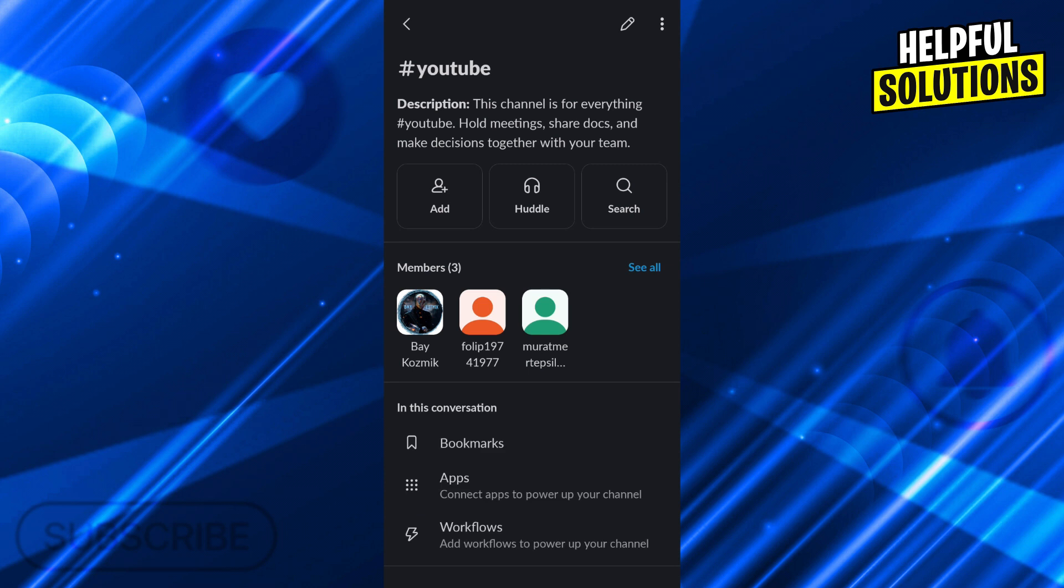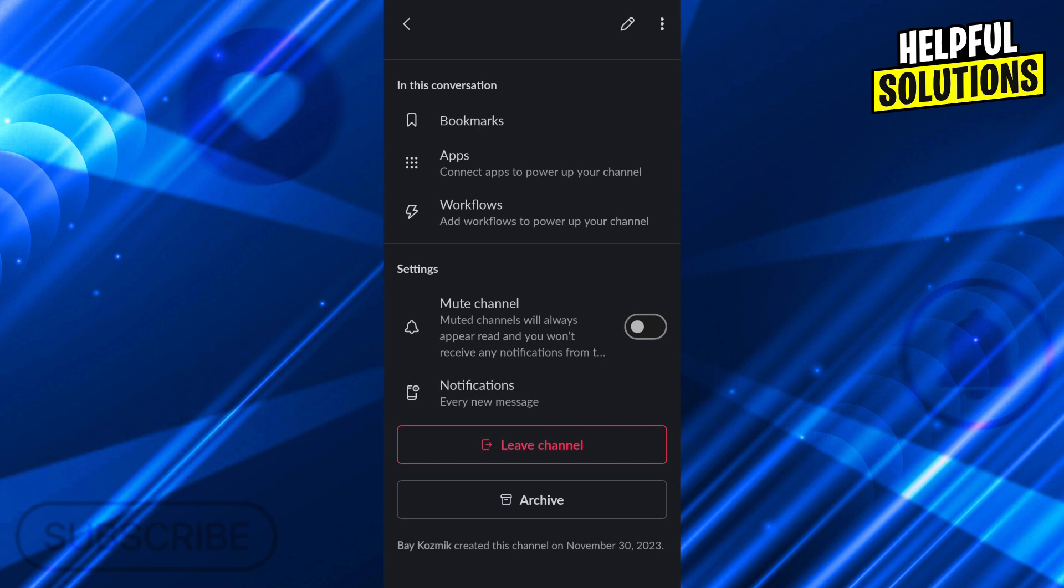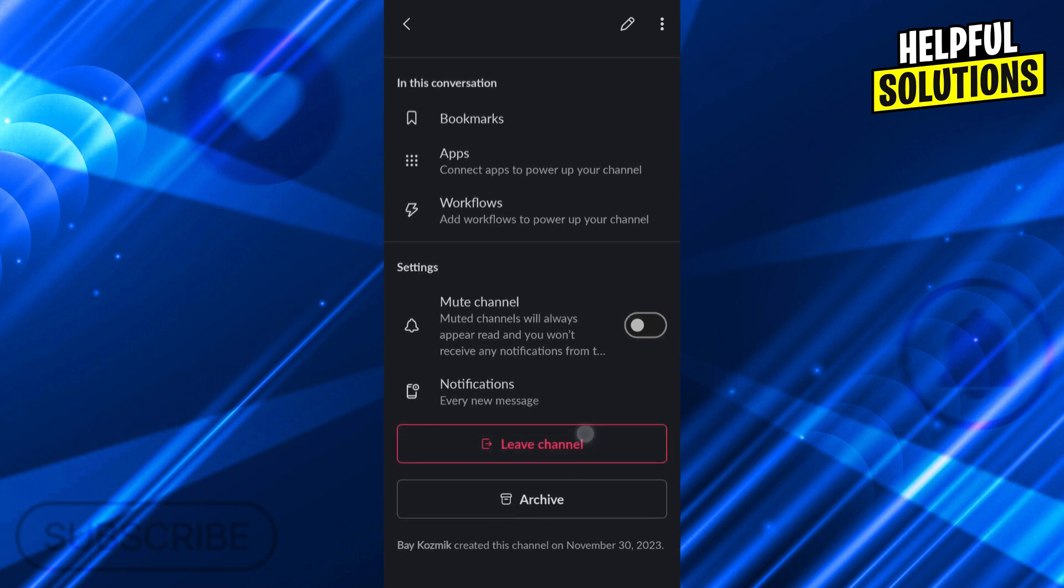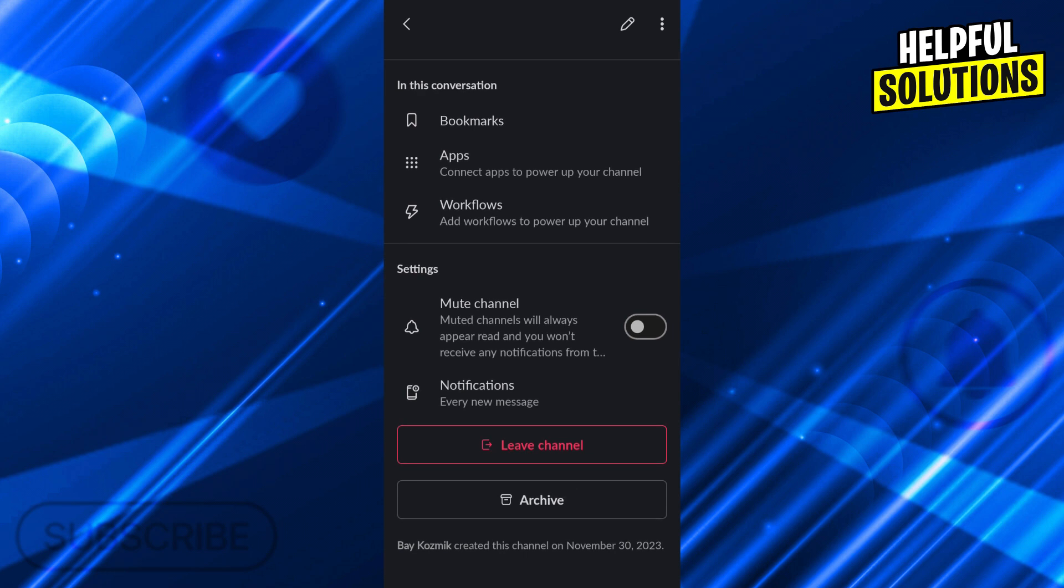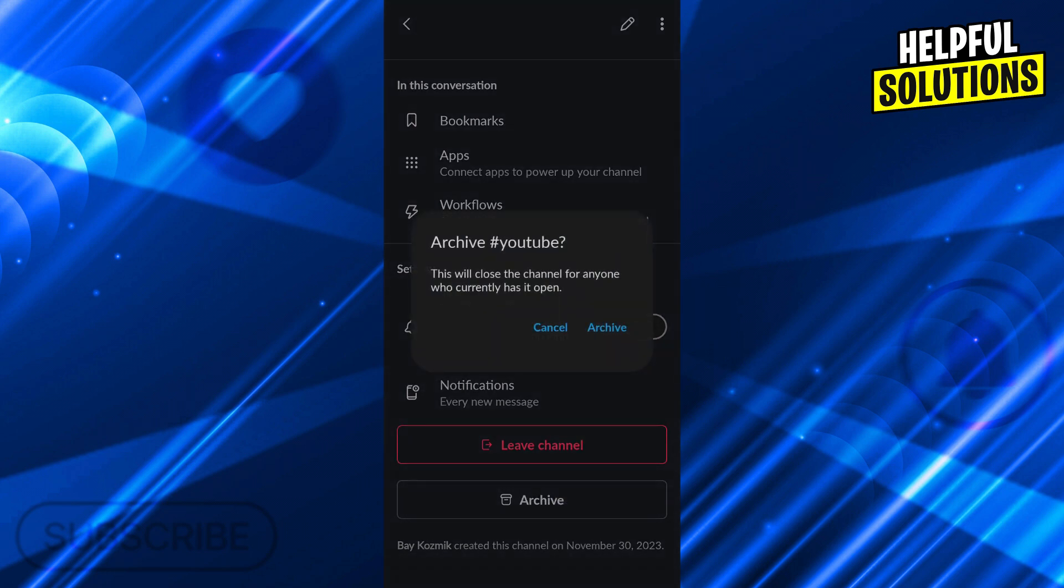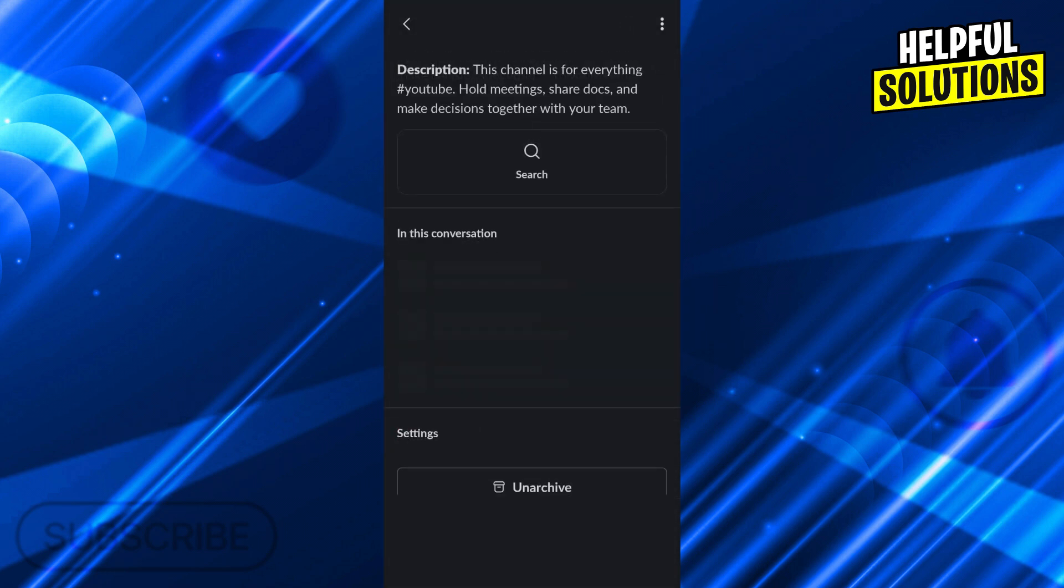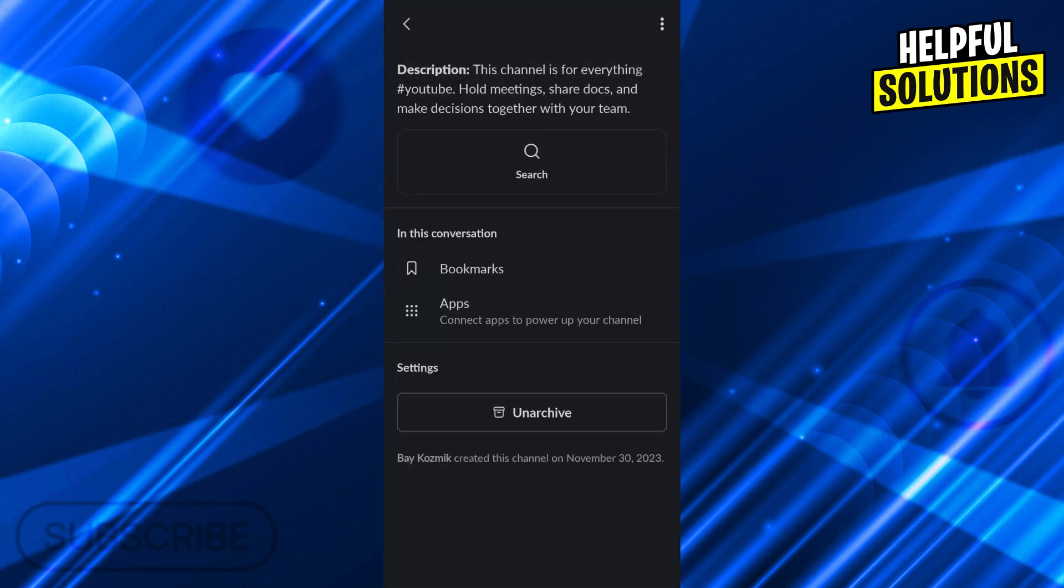In the channel settings section, if you scroll all the way down, you will see two options: leave channel and archive it. If you archive it and say yes, archive it, it will delete all the conversation history.